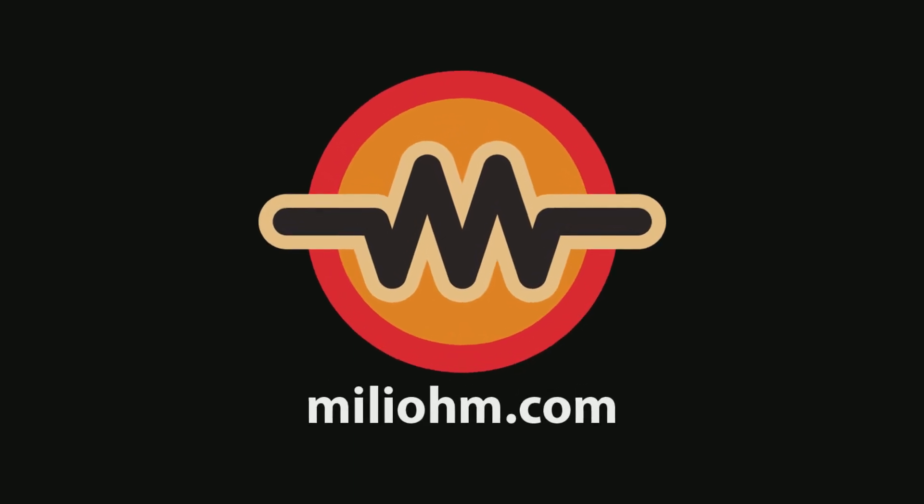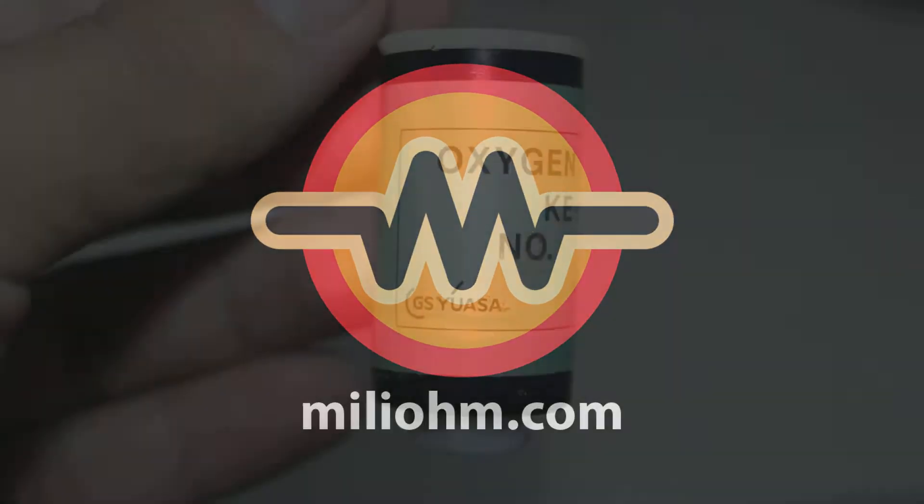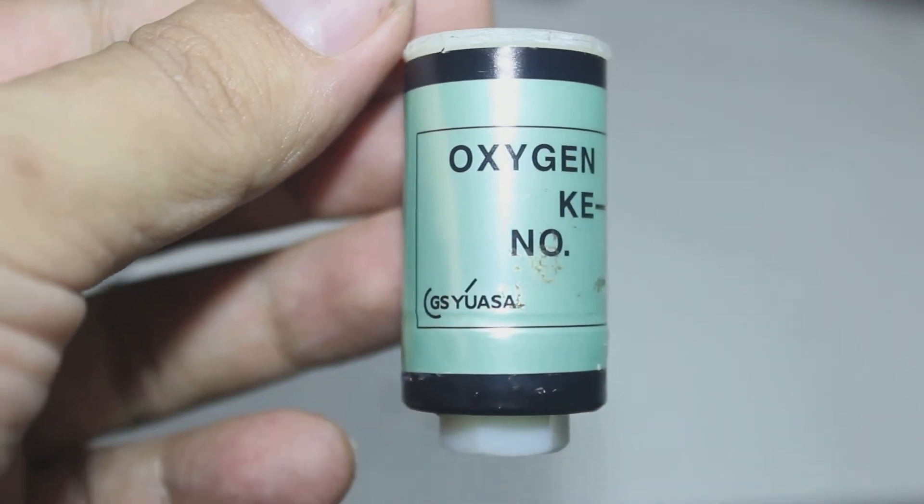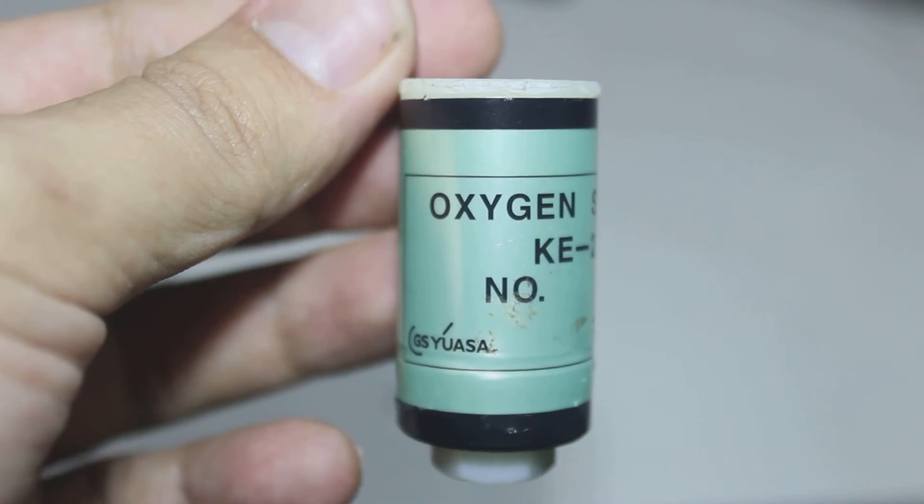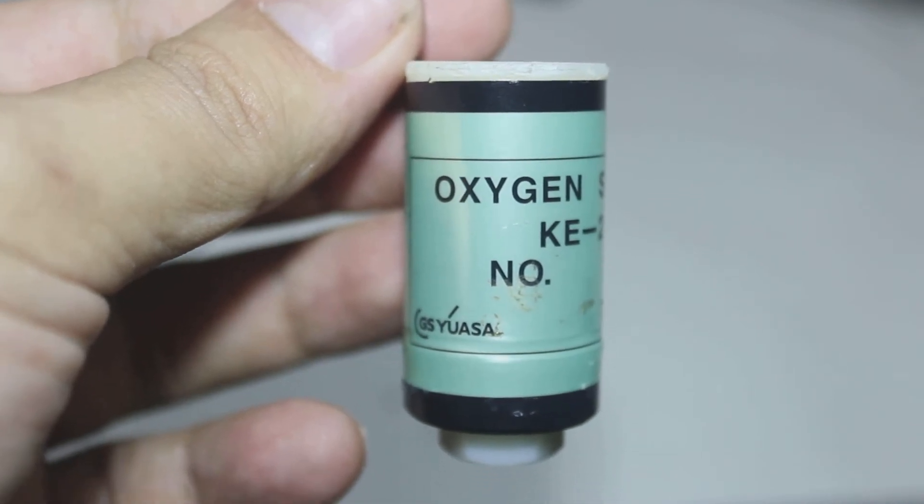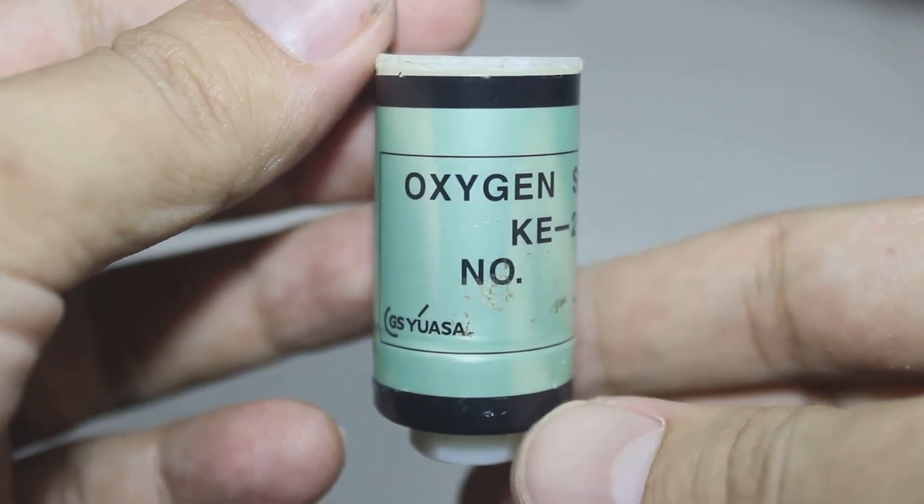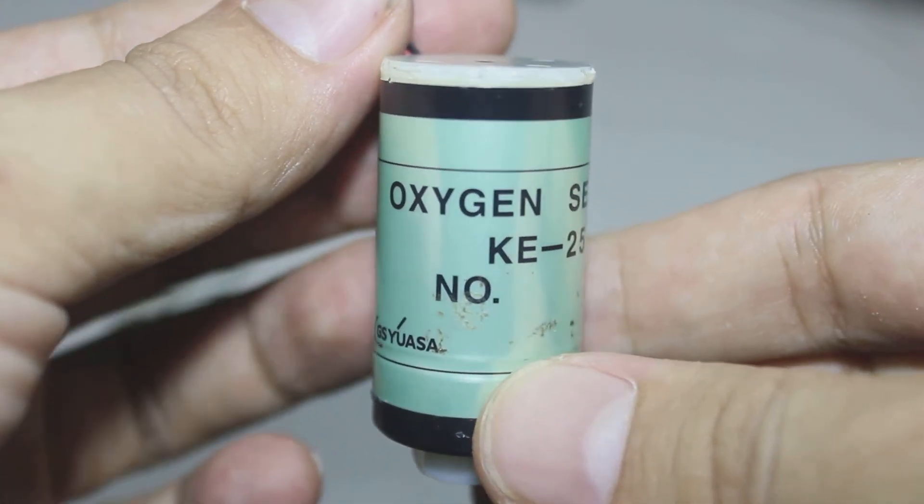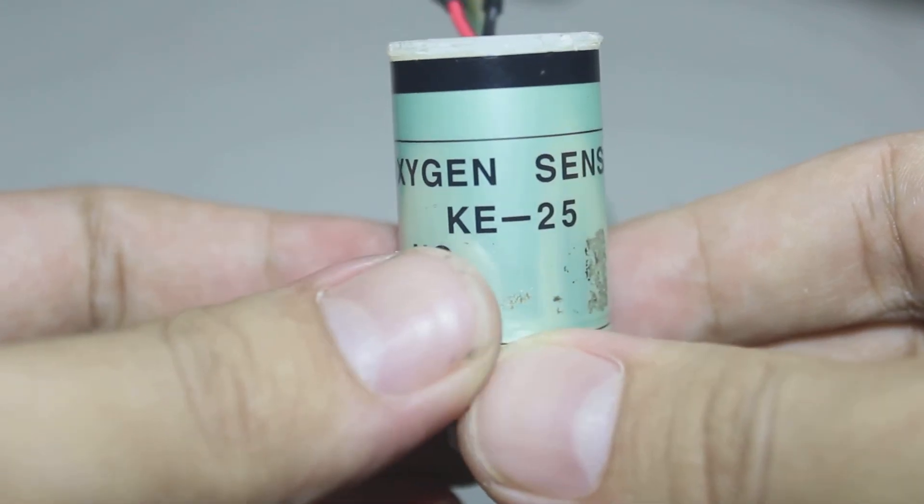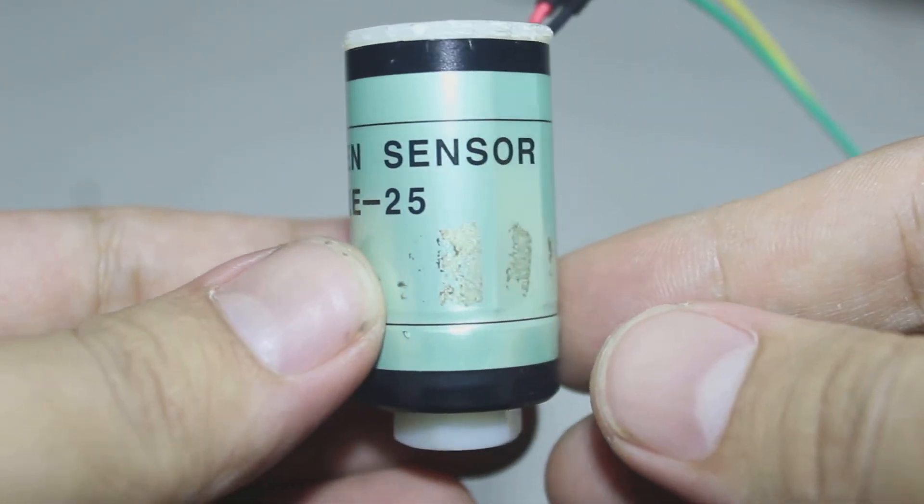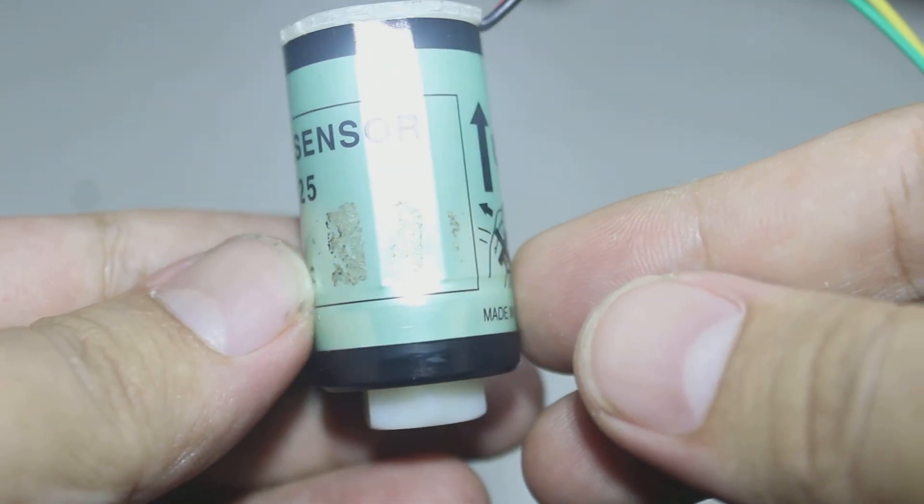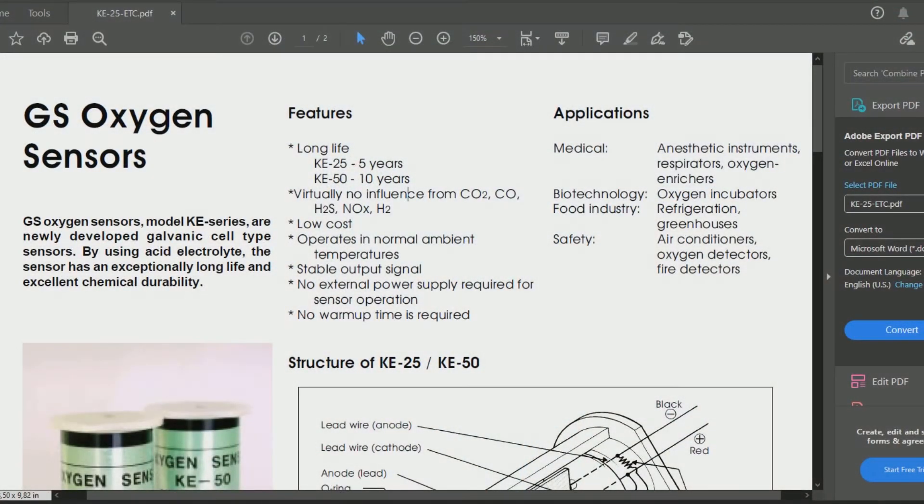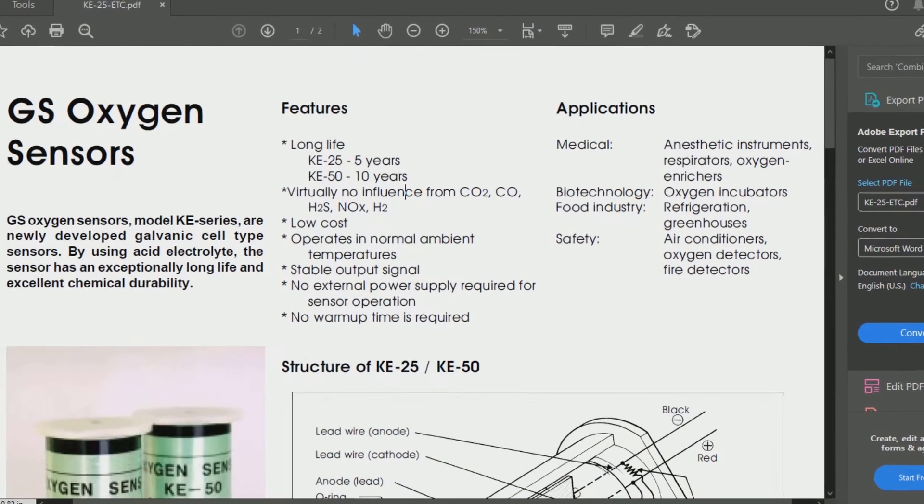Welcome back to Miliohm YouTube channel. In this video, I will talk about how to use oxygen sensor KE-25. Before we start the wiring, let's check the datasheet first. This is the datasheet.